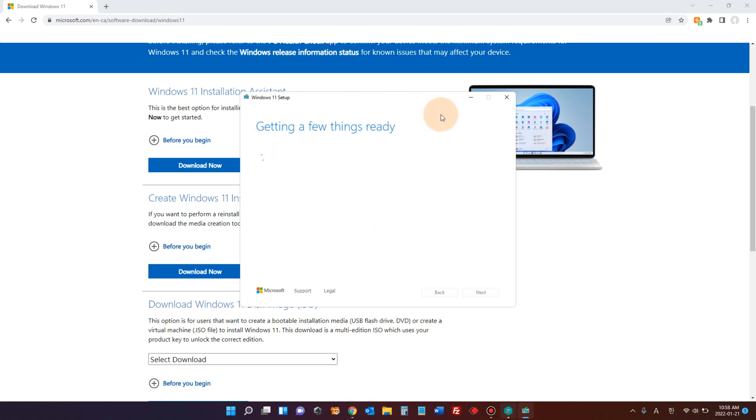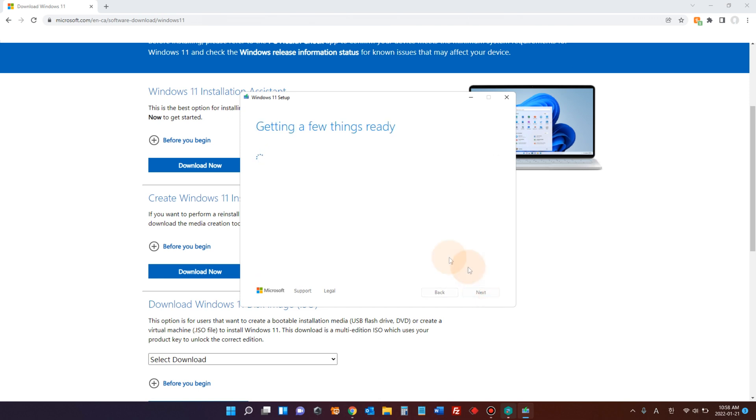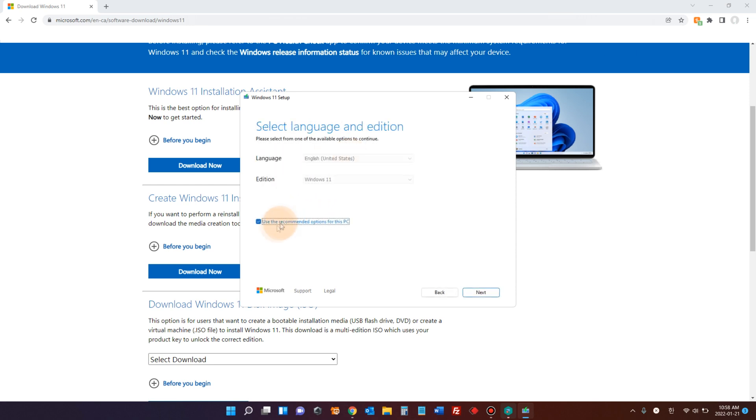The application is now running. It says getting a few things ready. We need to say accept. Click accept. Once again, getting a few things ready.